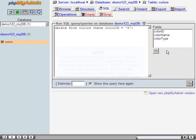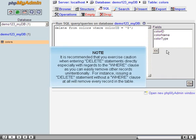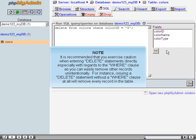It is recommended that you exercise caution when entering delete statements directly, especially with regards to the WHERE clause as you can easily remove other records unintentionally. For instance, issuing a DELETE statement without a WHERE clause at all will remove every record in the table.